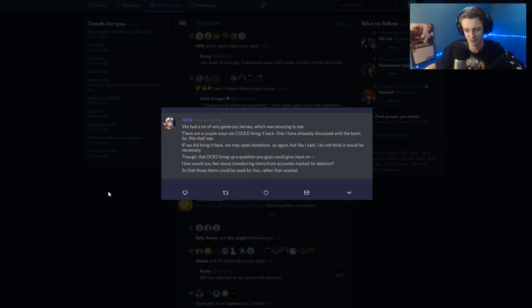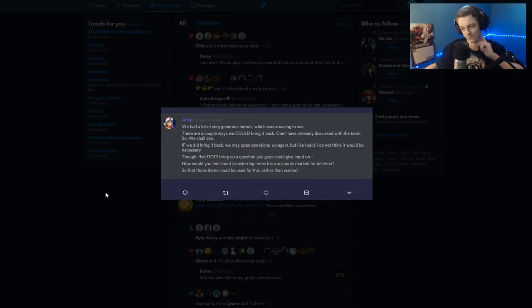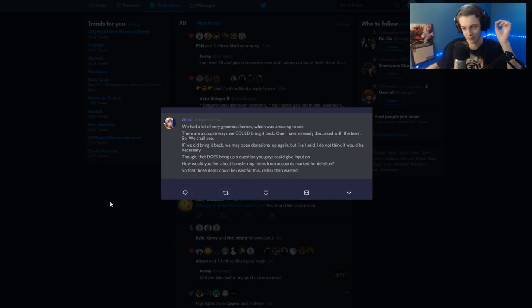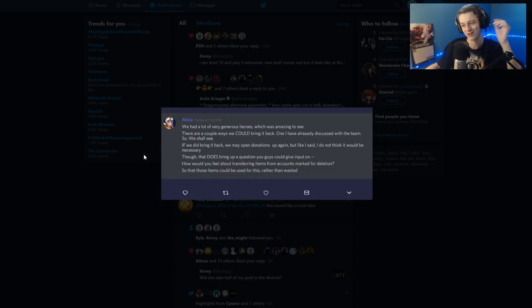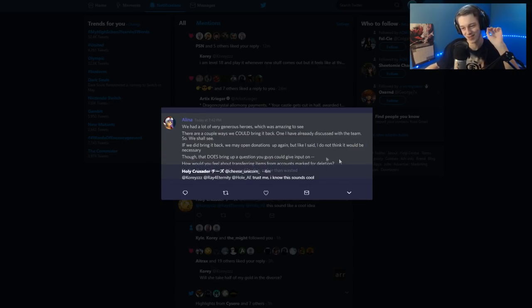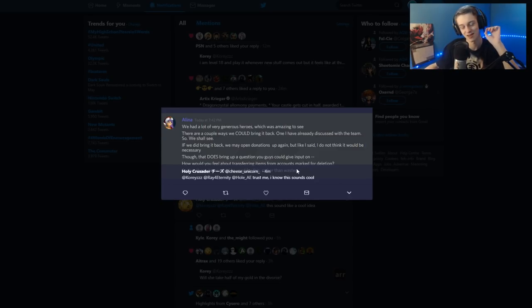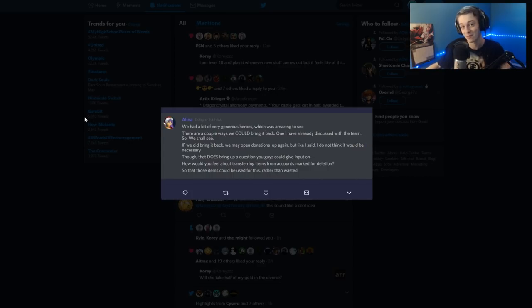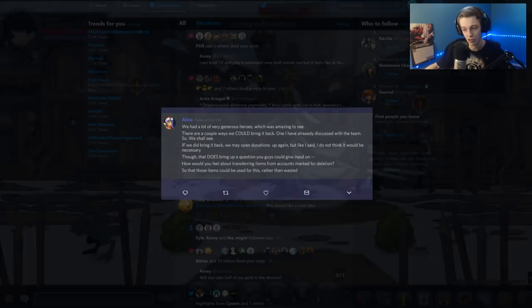Though that does make the question you guys could give input on. How would you feel about transferring items from accounts marked for deletion? So that those items could be used for this rather than wasted. Now, I'm pretty sure, I asked for context for this, but he didn't reply with any context. So I'm pretty sure this is for the awesome item, where you can get a rare item if you get the item. And using items that were going to be deleted off of people's accounts. What this means is, every item that was ever rare in the game is a possibility for you to get. Is that a good thing? I think so, in my opinion, although I don't think other people are going to have that same opinion.